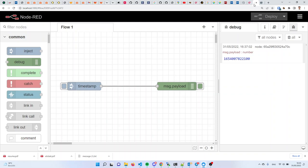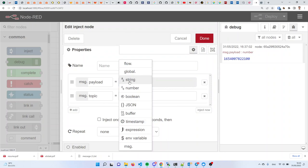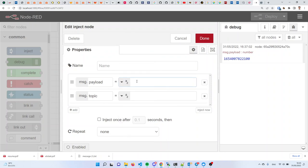Okay, let's try to do that. I double click the timestamp, change it to string, and then type 'hello world.' It seems that the inject node lets you configure the message that it sends out. This leads us to the very first concept in visual programming.